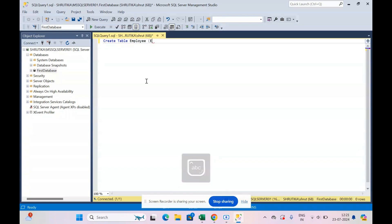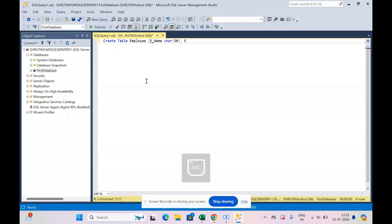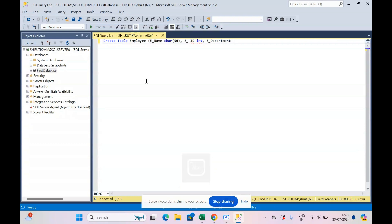Employee name, varchar 50. Employee name, then employee ID of integer type, then employee department of character type.